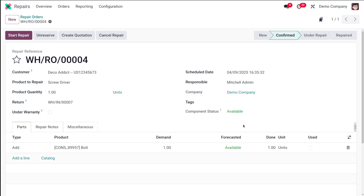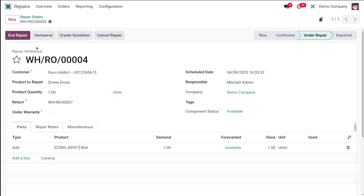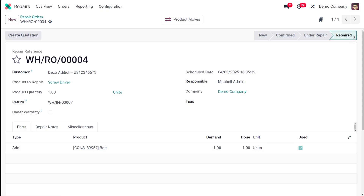After confirming, a Forecasted column appears in the Parts tab showing component availability — you can see it's available. Click Start Repair to move the repair order to the Under Repair stage. If you want to cancel you can click Cancel, or click End Repair when finished. If not all added parts were used, an incomplete moves window will appear to adjust quantities. Clicking End Repair moves the order to the Repaired state.